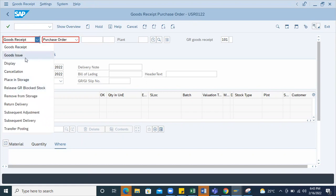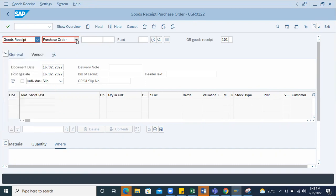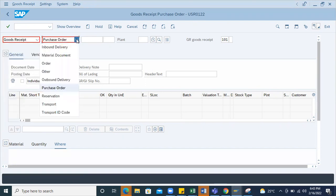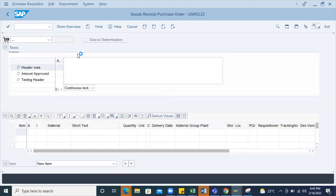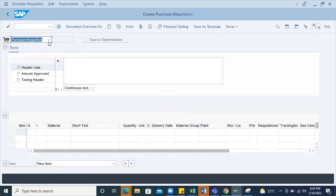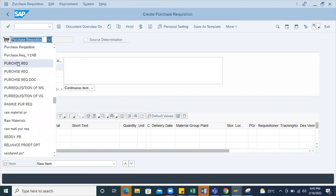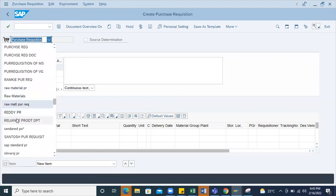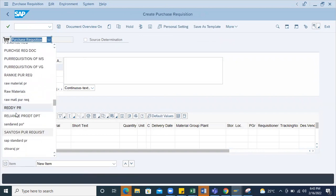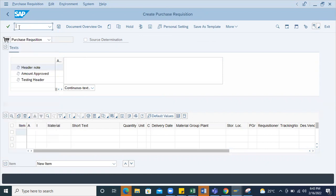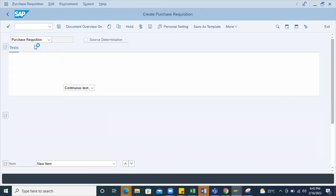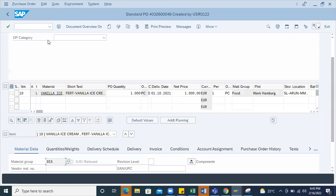Here also the same way. If you go to ME51N, if you click on this you don't see any document type details, only you can see the description. The same way I'll go to ME21N. Here also you'll face the same problem.